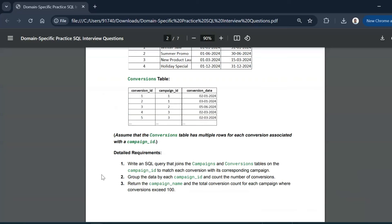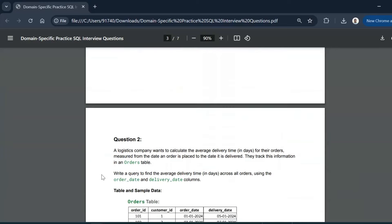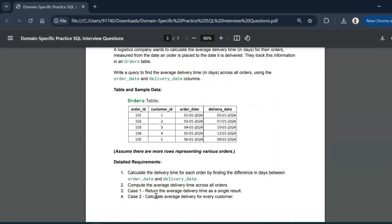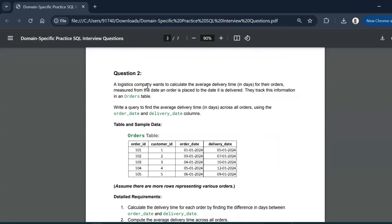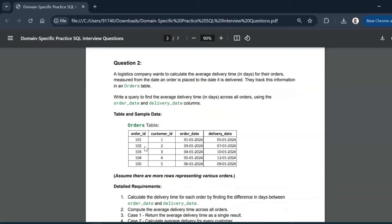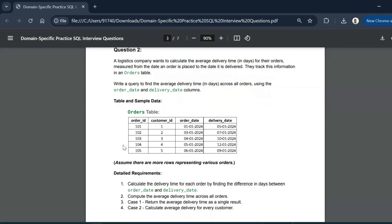Now let us move on to the second question. A logistics company wants to calculate the average delivery time in days for their orders, measured from the date an order is placed to the date it is delivered. They track this in an orders table. We need to write a query to find the average delivery time across all orders using the order date and delivery date columns. The orders table has order ID, customer ID, order date, and delivery date.